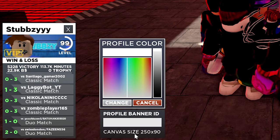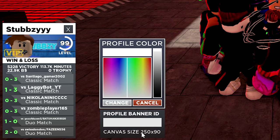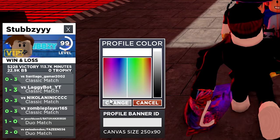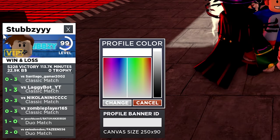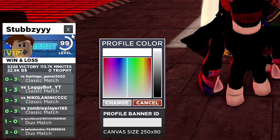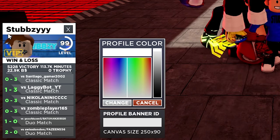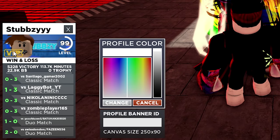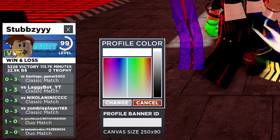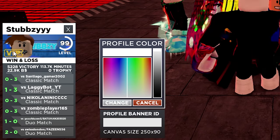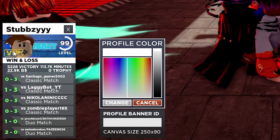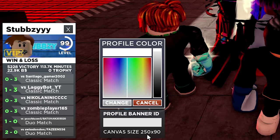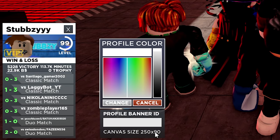So the size of the banner should be 250 by 90, which means it's 250 pixels across and 90 pixels down. People who want to create their own decals in a software outside of Roblox, you want to create your image in these dimensions.